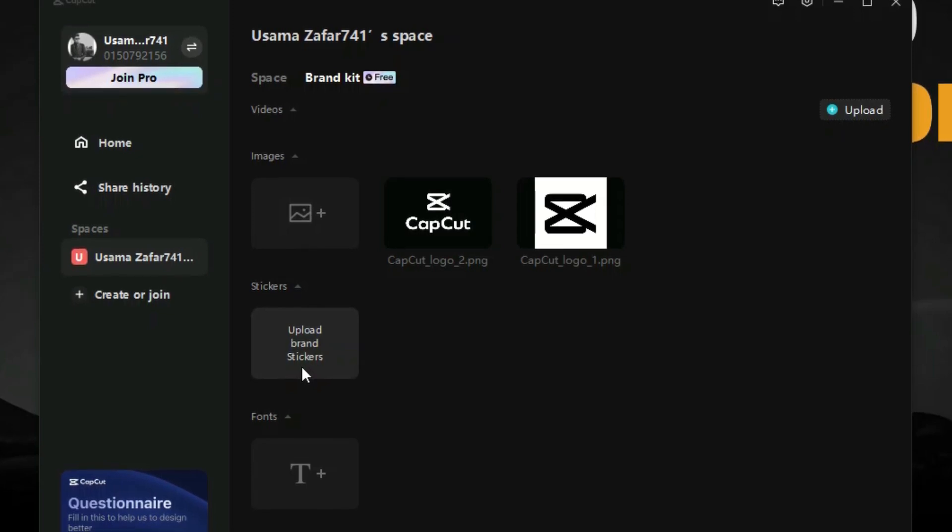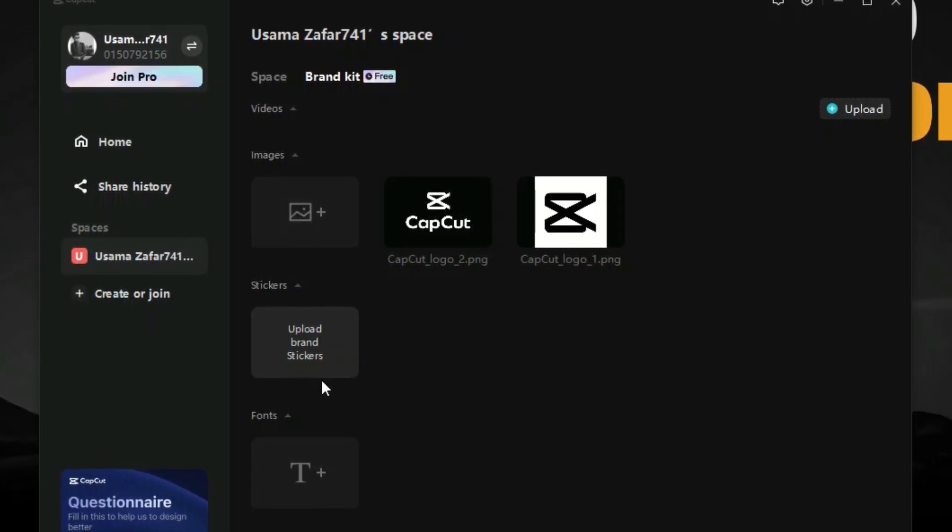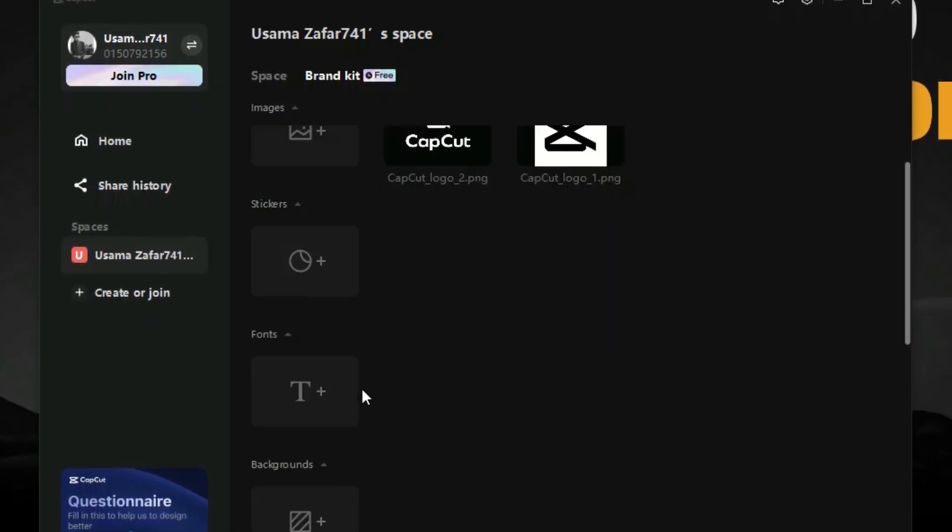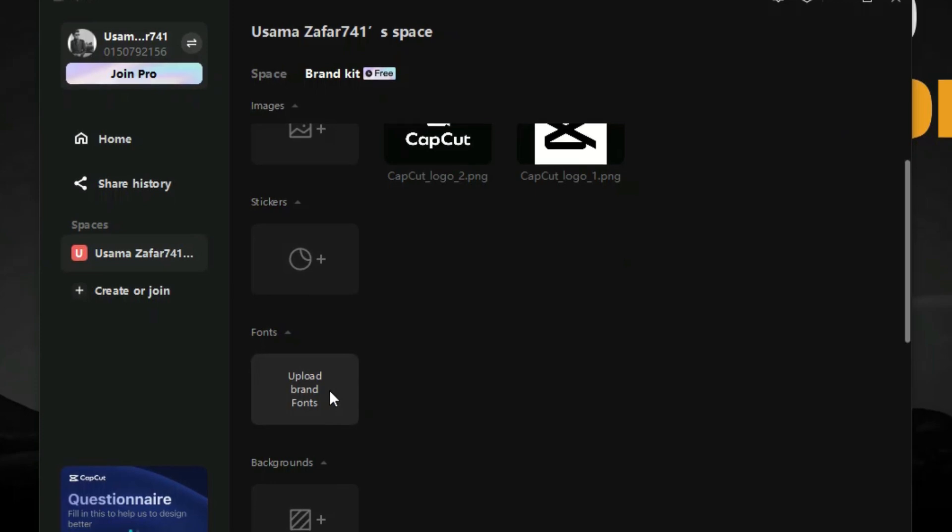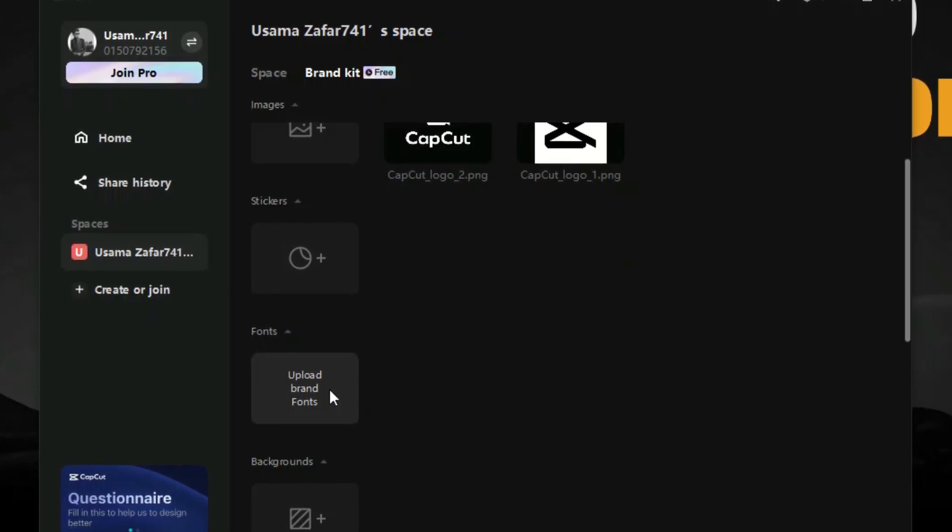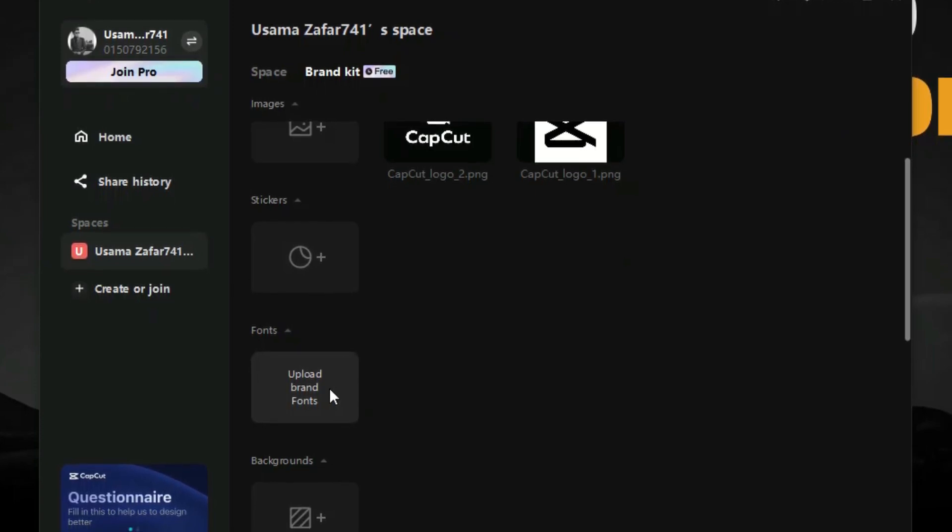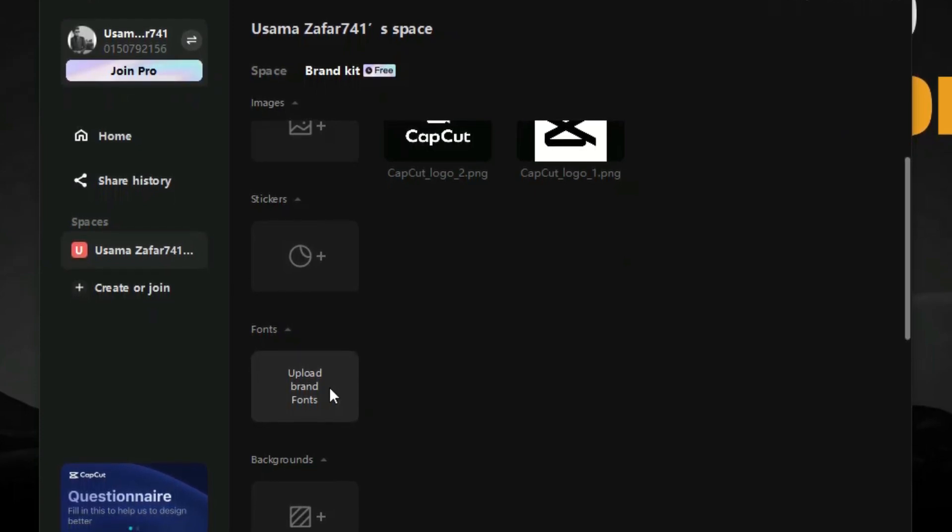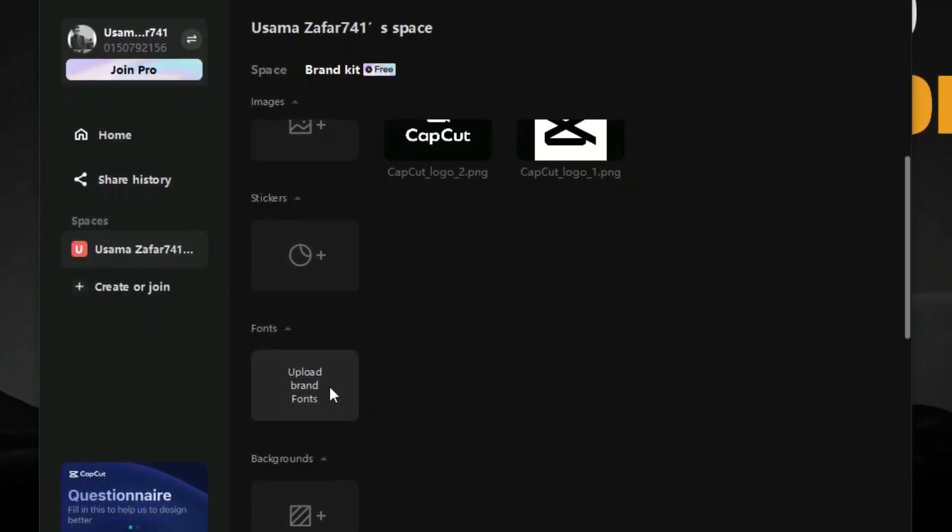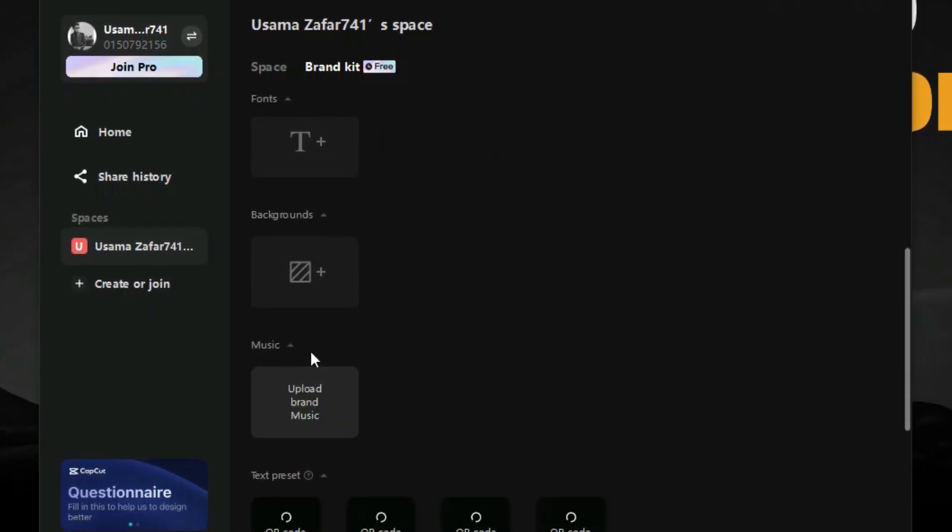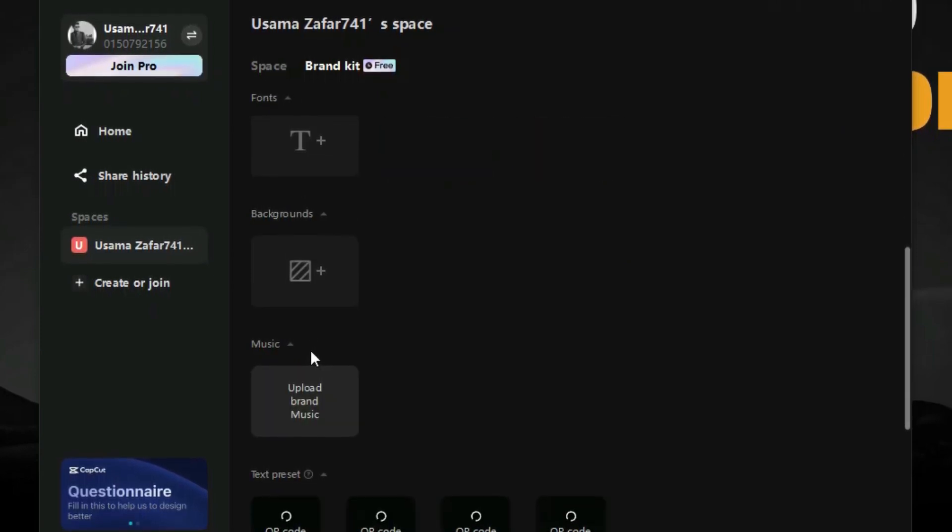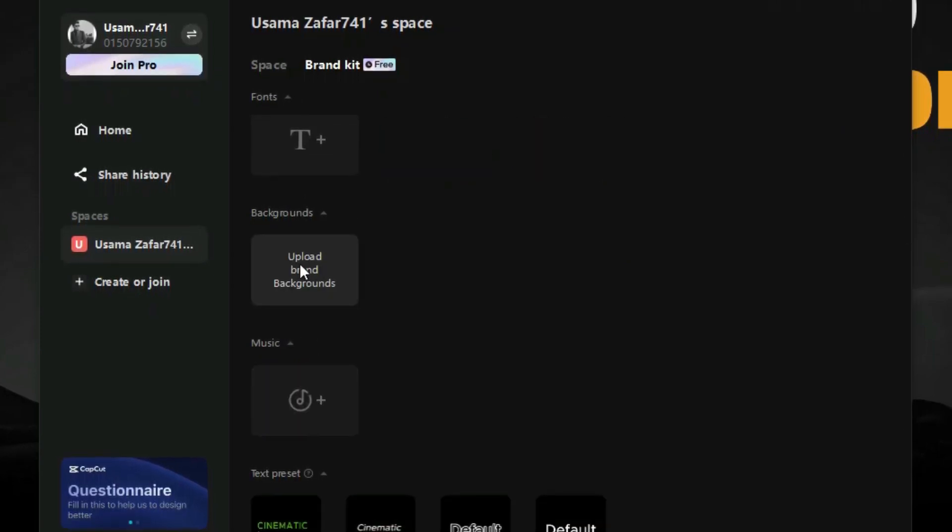Next we have the brand font option where we can upload our brand fonts so that we can use them whenever we want. We also have backgrounds and music options which we can upload and use easily.